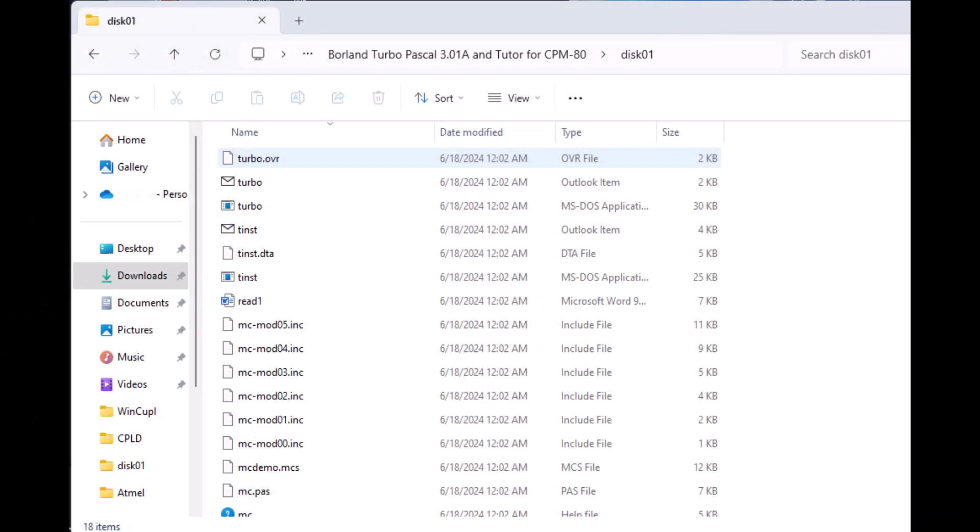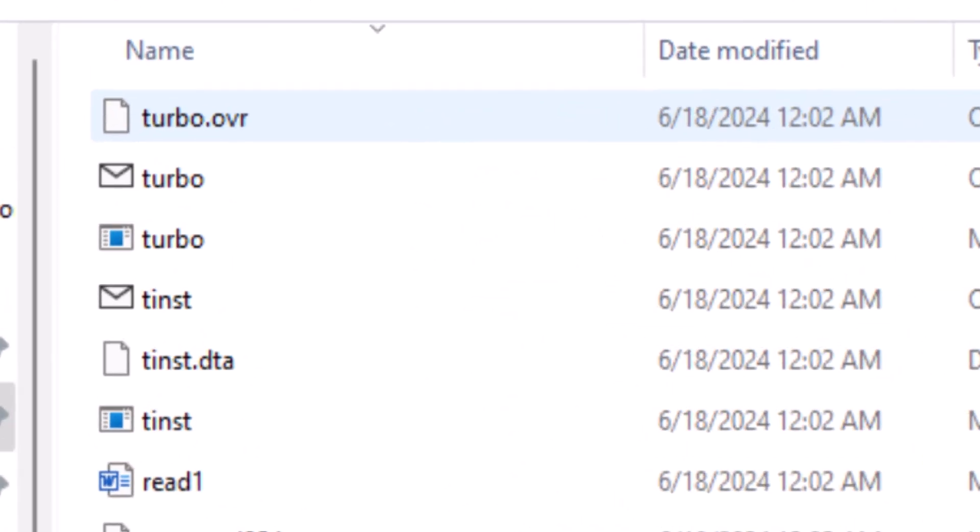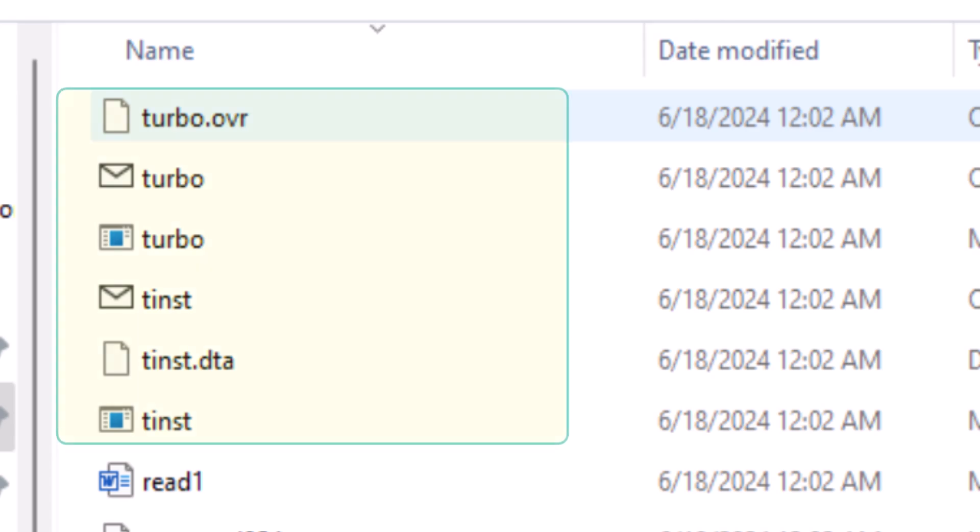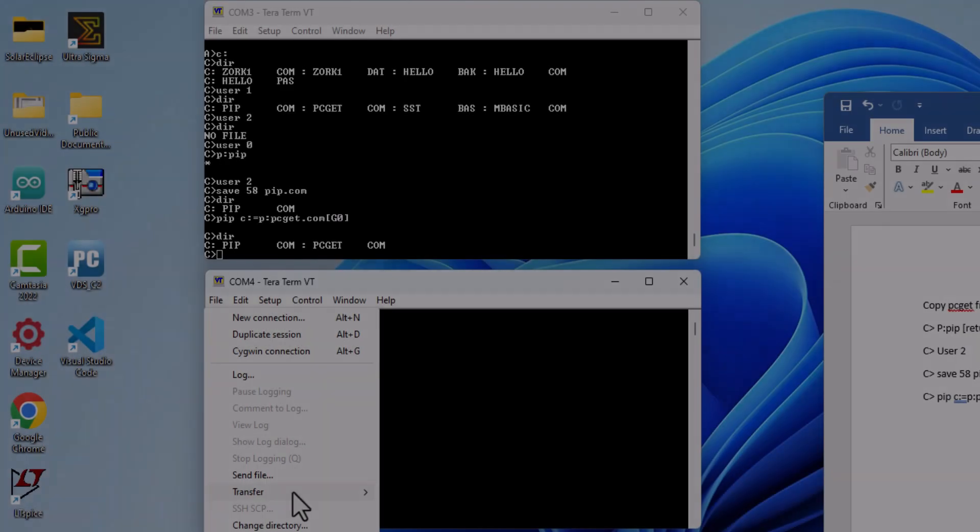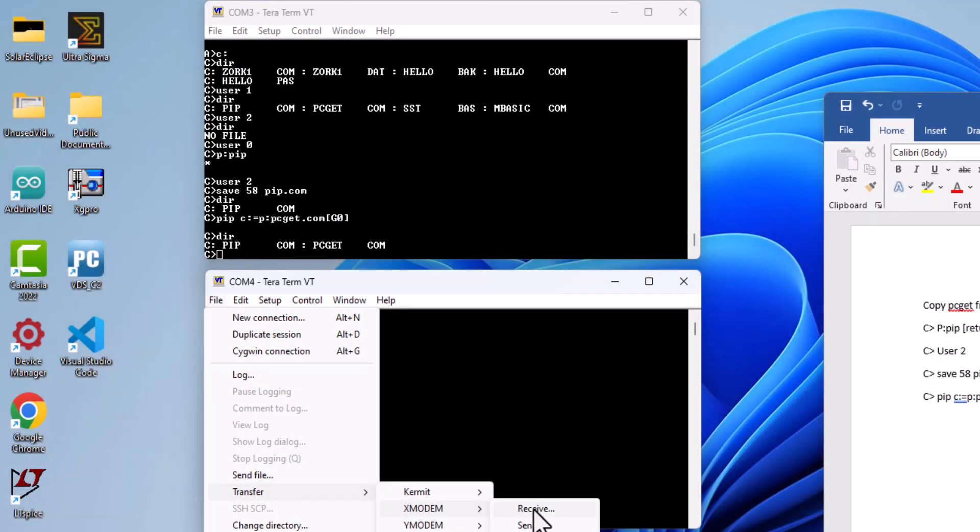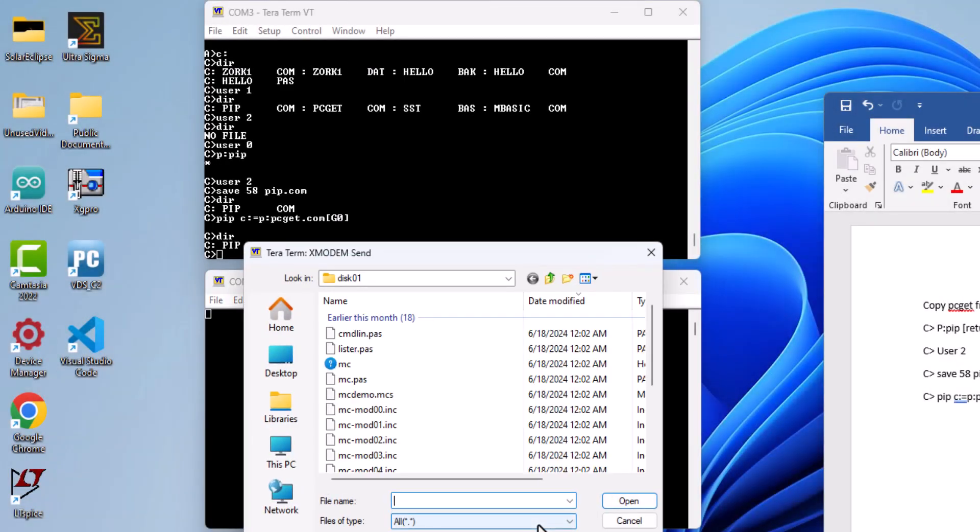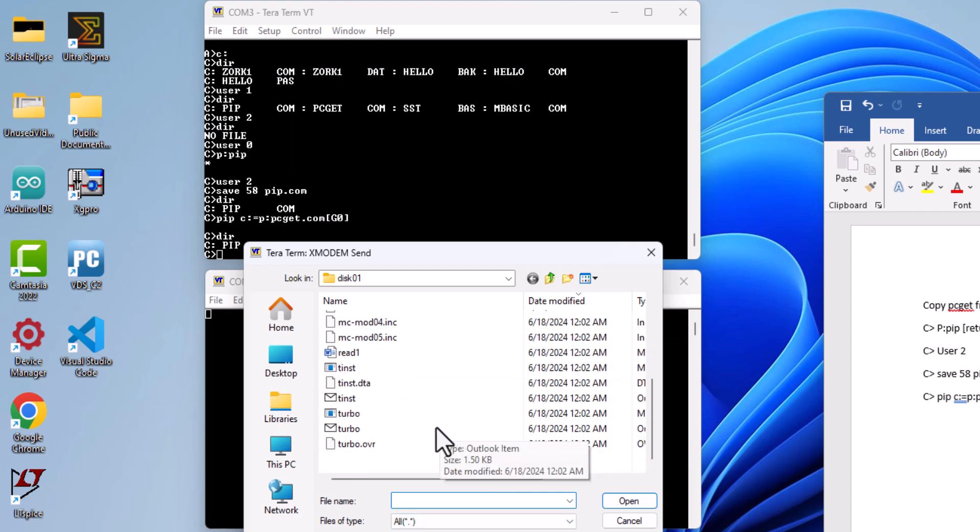There are 6 files that are important for a minimal install of Turbo Pascal: 3 files for Turbo Pascal development environment - Turbo.com, Turbo.msg, and Turbo.ovr, and 3 files for the Turbo Pascal installation and configuration - tinst.com, tinst.dta, and tinst.msg. Using the xmodem processes detailed in the last video, we will transfer these 6 files.